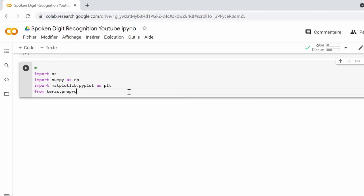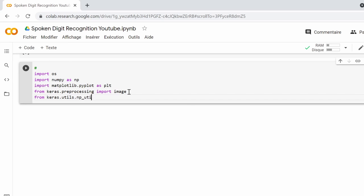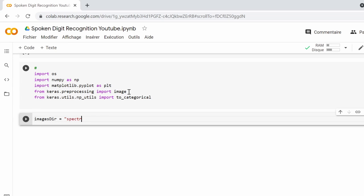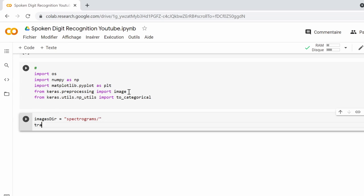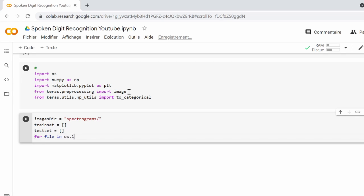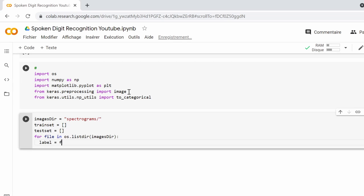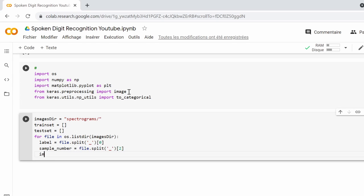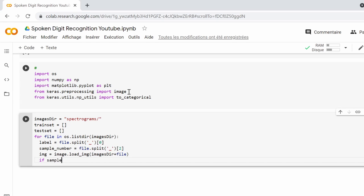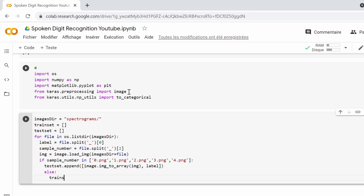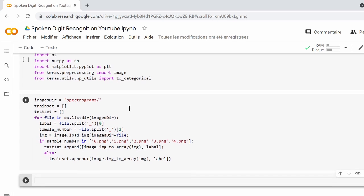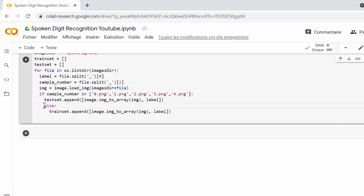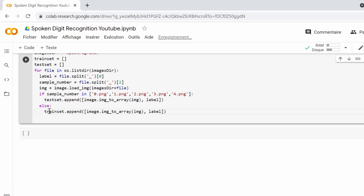After we import some useful modules and classes, we declare a variable for the spectrogram directory and two empty lists named train set and test set. Then we loop over the images in the spectrogram folder and split every name at the underscore symbol. The spectrogram image is loaded and appended to one of the lists we declared above along with its label after it's been converted into an array. If the sample number of the image is between zero and four, we append it to the test set. Else, we append it to the train set. This way we can split the dataset into a train set and a test set.